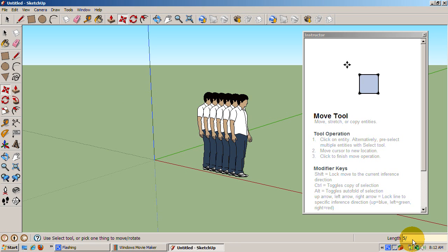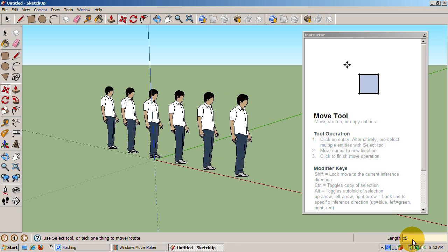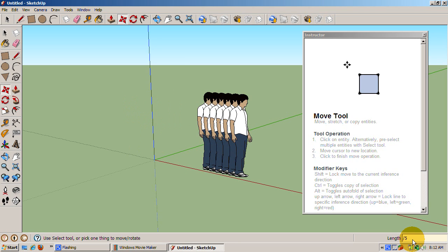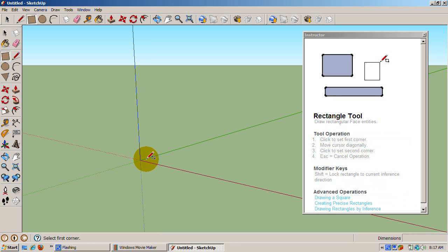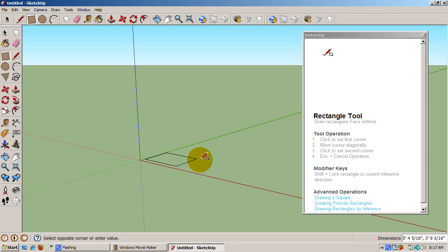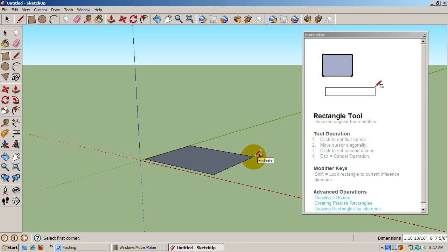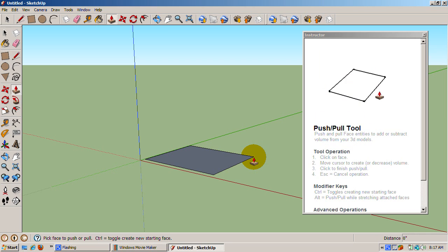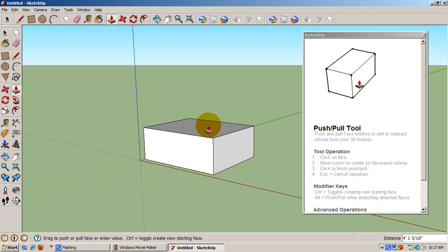The final use of the move tool is to change geometry. To illustrate that, we'll create a new file, delete Sang, and create a rectangular solid. Press Alt-A, then press the Delete key. Press the R key to create a rectangle. Then press the P key to invoke push-pull. Select a face and pull it out.